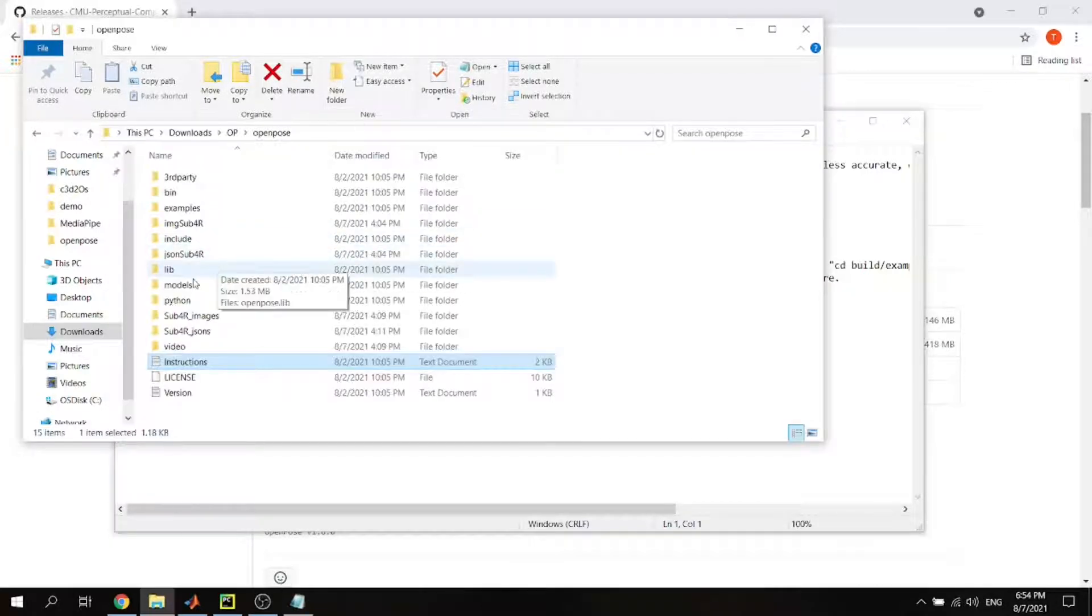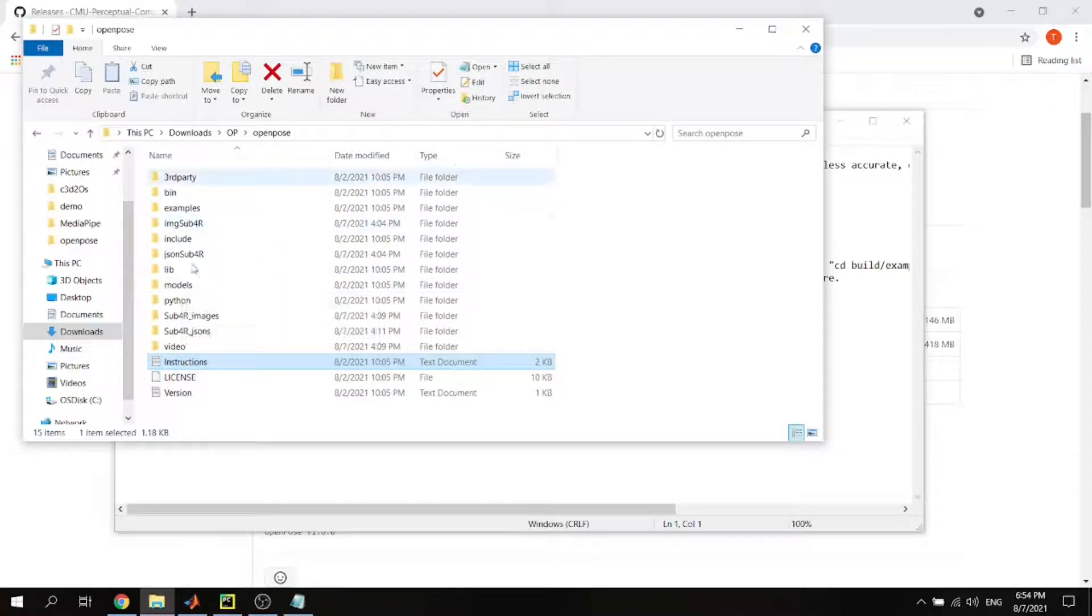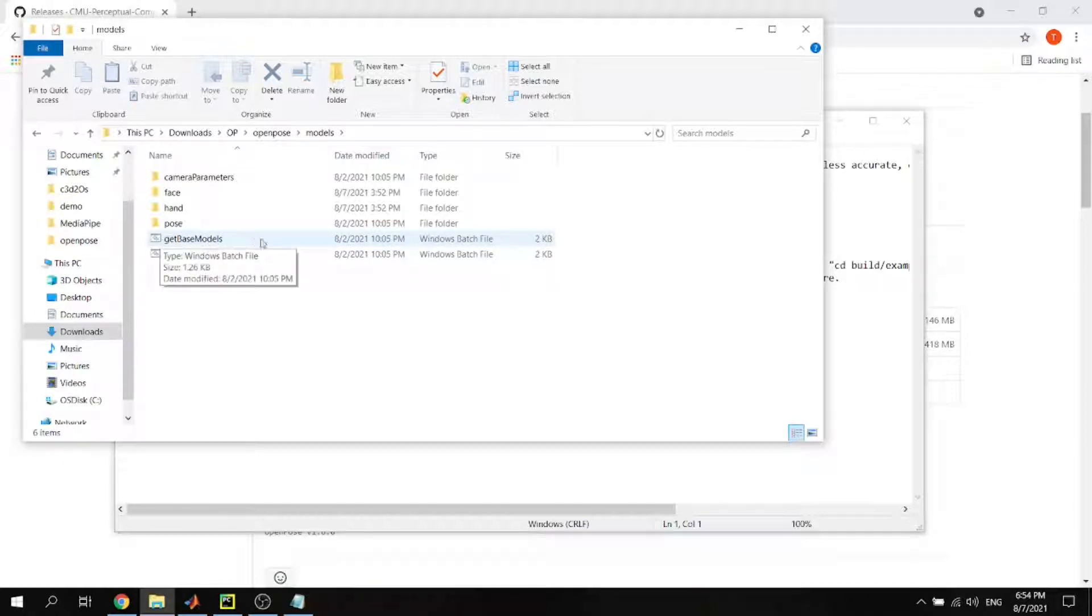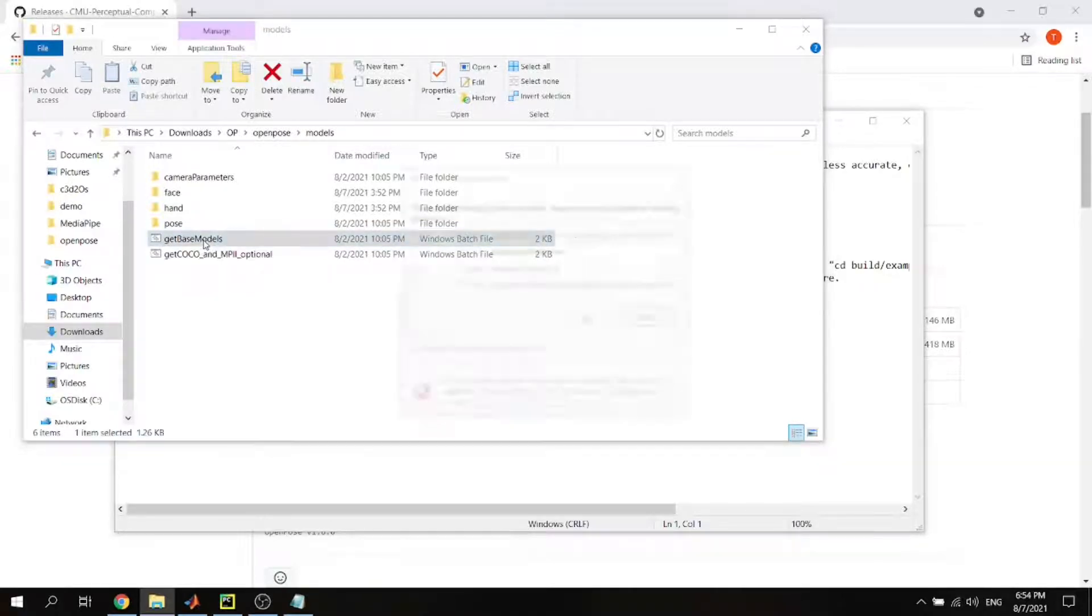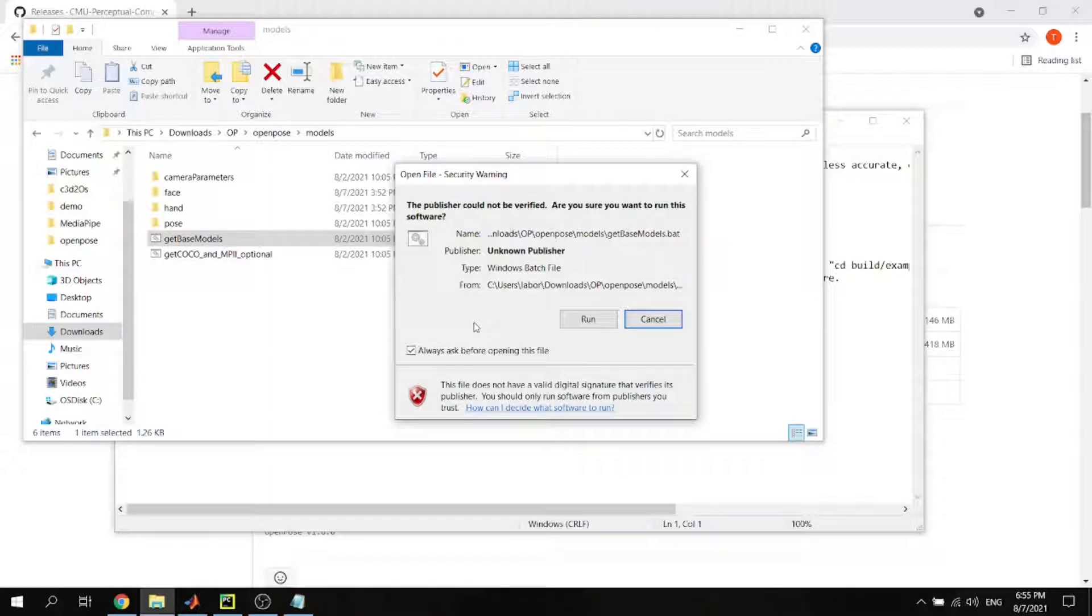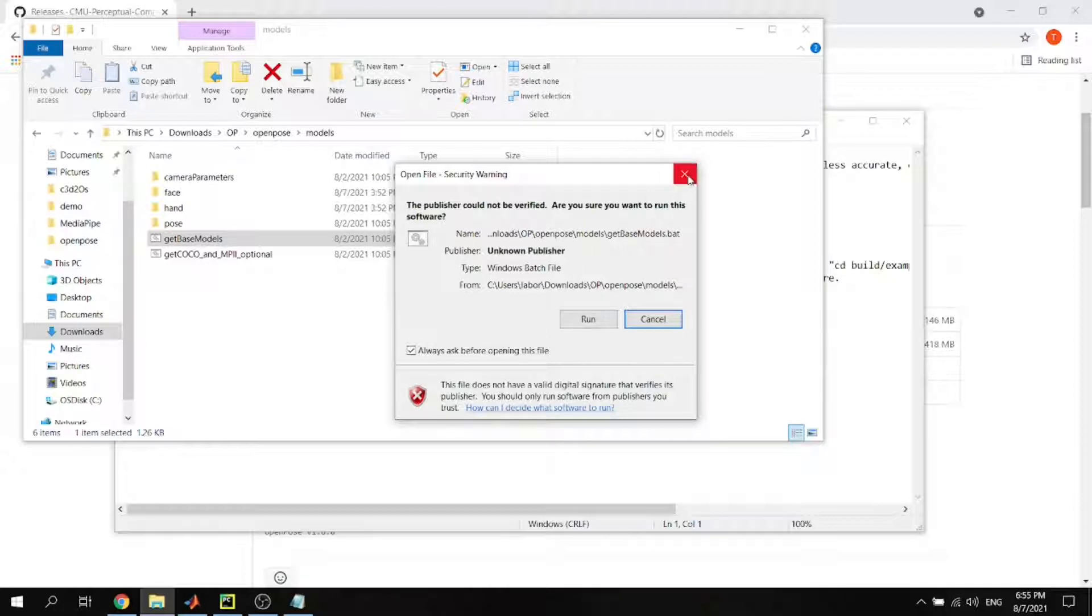Double click on models, get the base models batch file. So you just go to the same file here, go to the model, and there is a batch file here. So you just need to double click and run it. It automatically downloads the model necessary for the pose estimation. Make sure you do this, otherwise it doesn't work. I have already done it so I'm just going to close it.